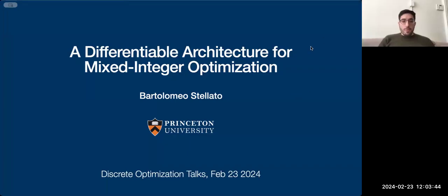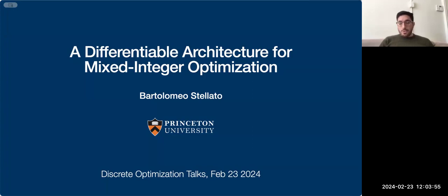Welcome to the session of Discrete Optimization Talks, where we're happy to have professors Bartolomeo Stellato and Karen Ardahl. We'll start first with Bartolomeo.